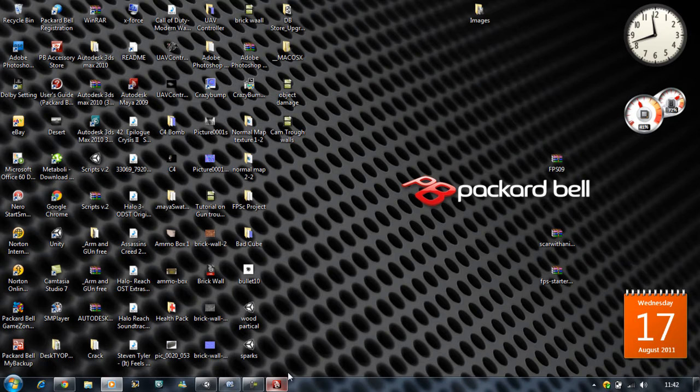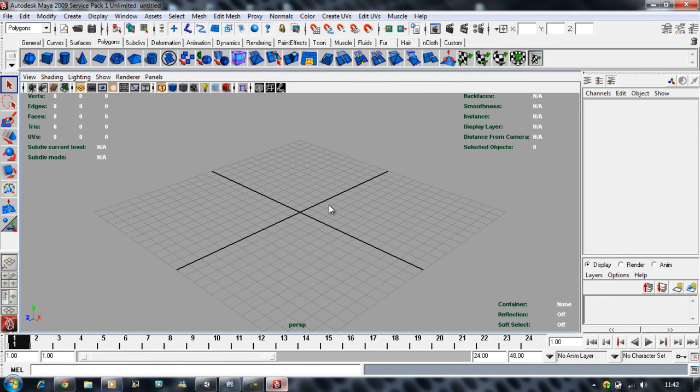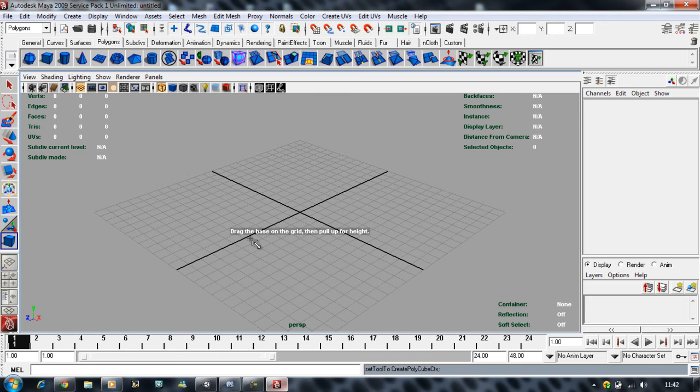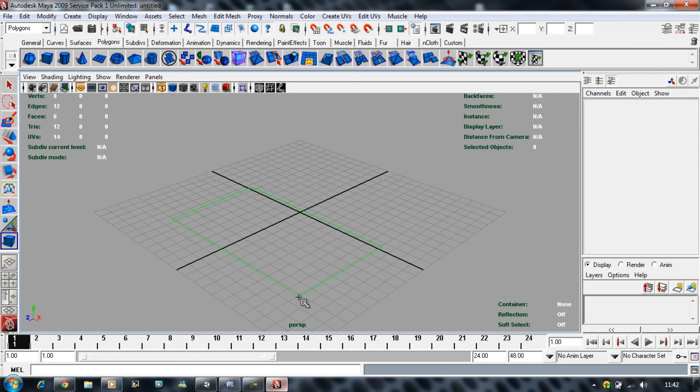What you do is first of all go to any of your 3D packages. I have Maya and I'm just gonna create a new polygon cube. I'm gonna make probably a brick wall or something, I don't know, probably anything.